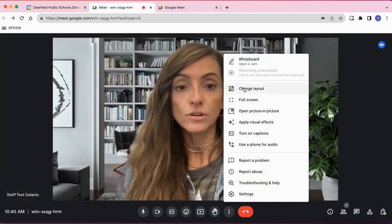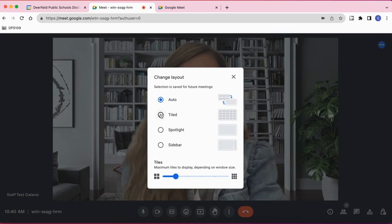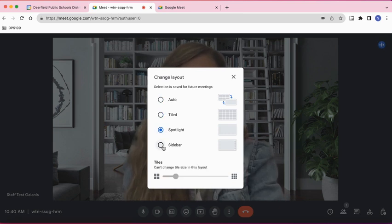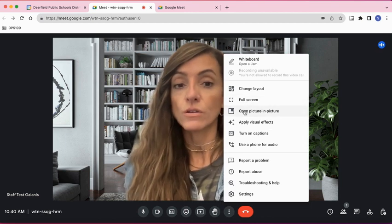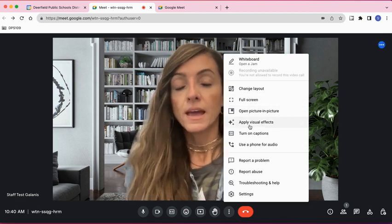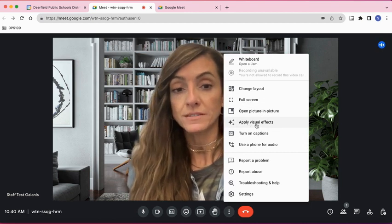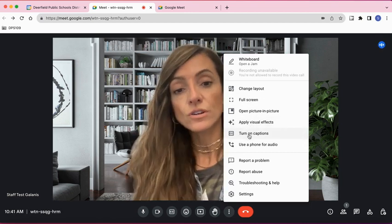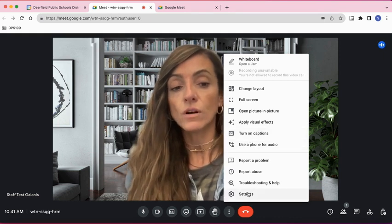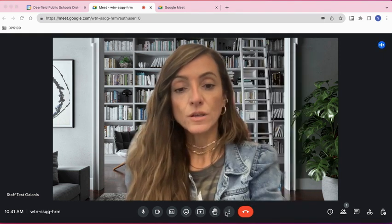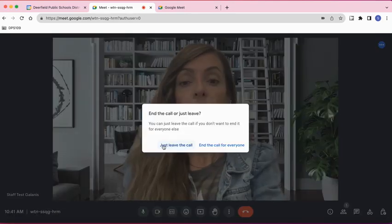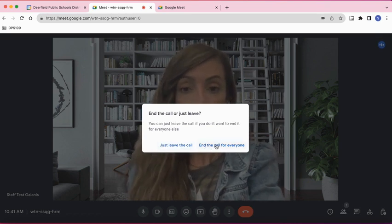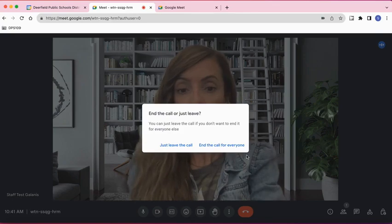You also see the layout option here. If you click Change Layout, you can select how you want your screen to look: Automatic, Tiled, Spotlight, or Sidebar. Then you'll see Full Screen, and you can also open Picture in Picture. You can also get to your visual effects here, turn on captions, and get to your settings. Next to the three dots is the hang-up button — if you click that, you can leave the call or end the call for everyone.